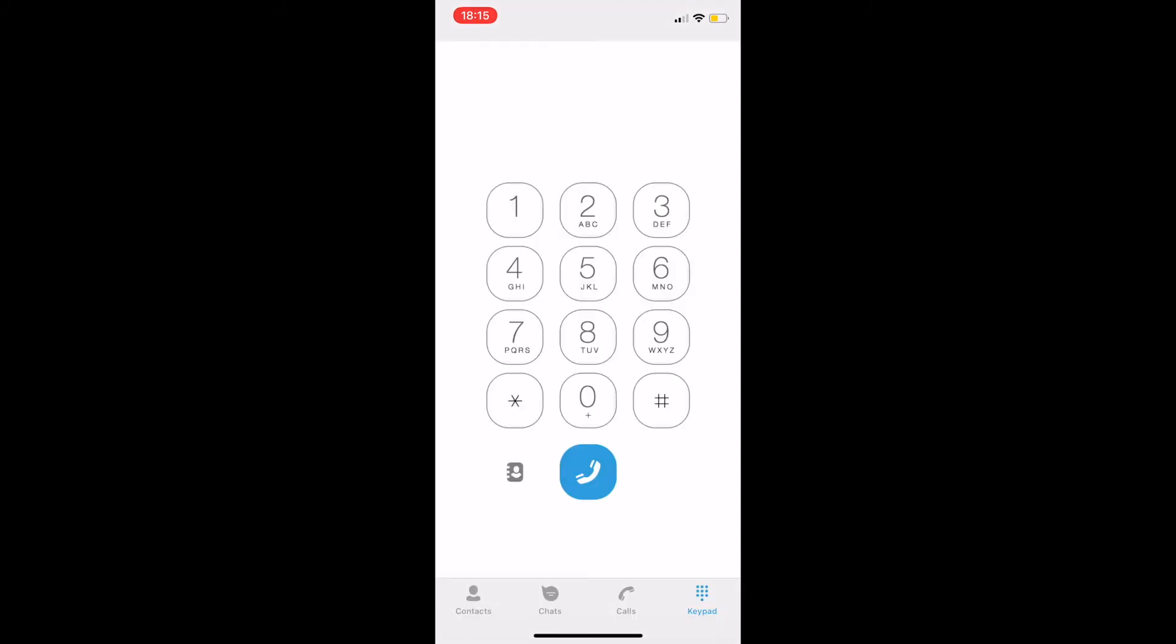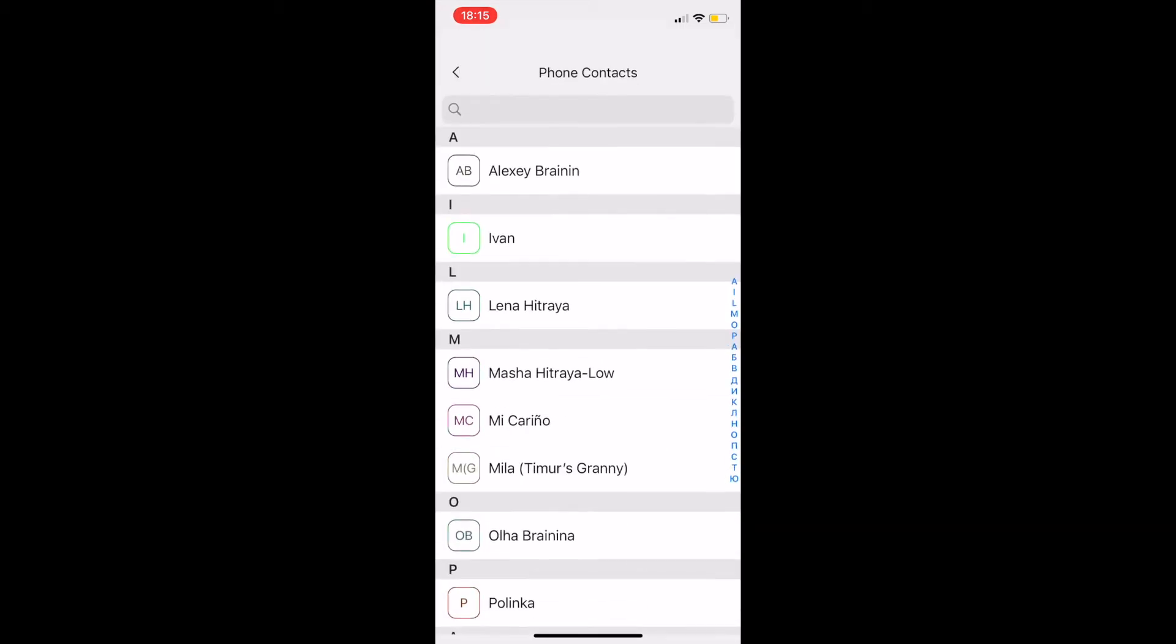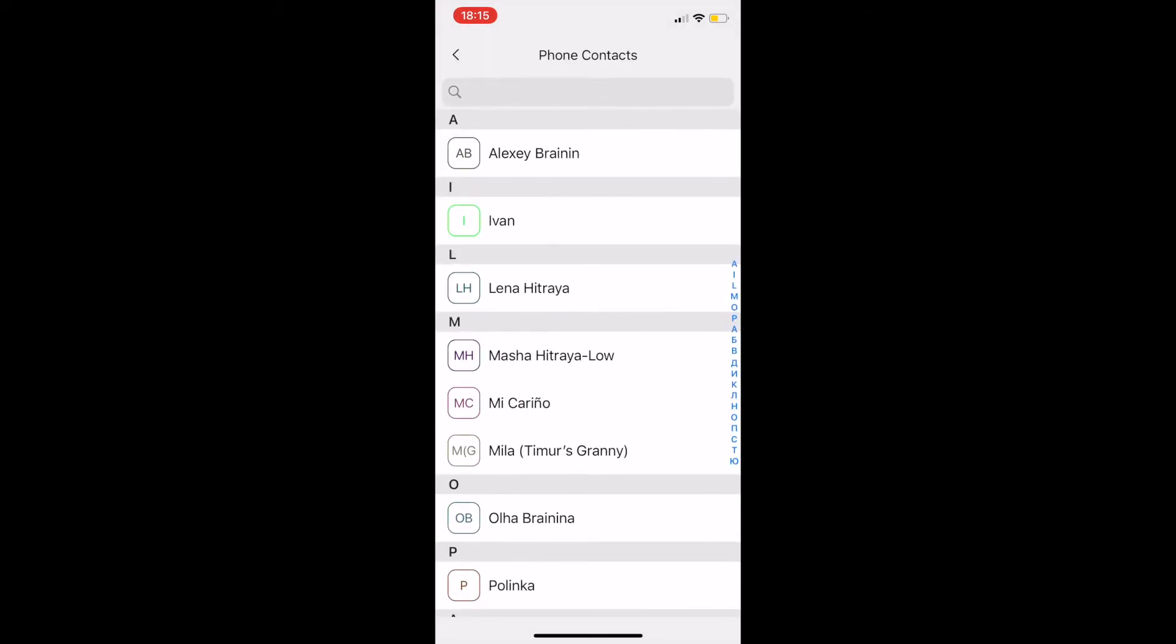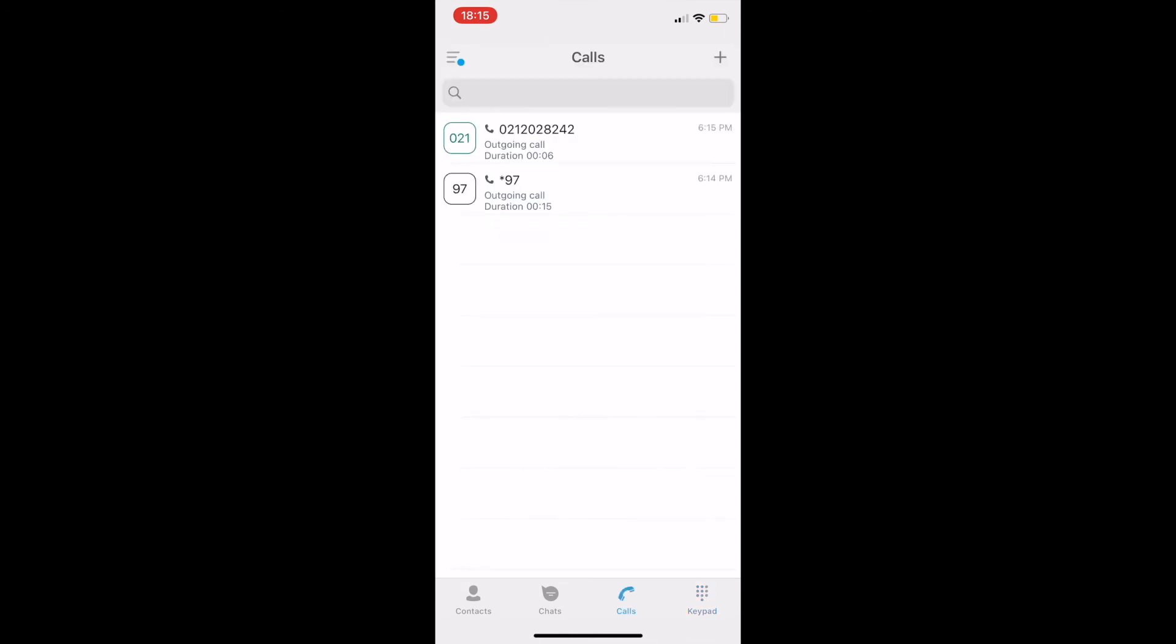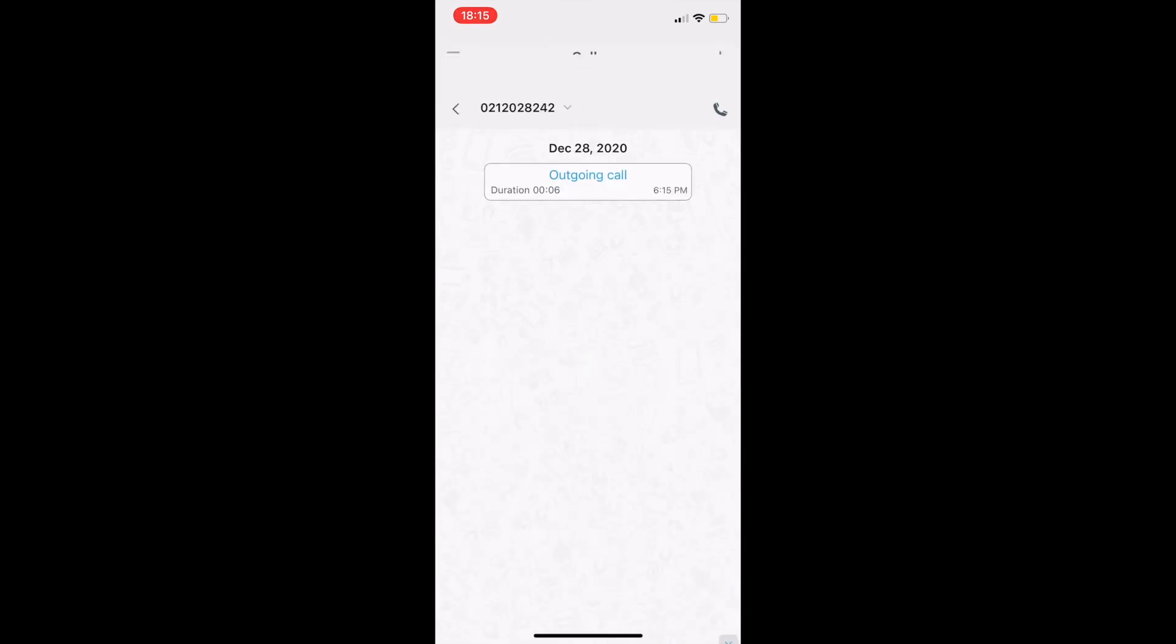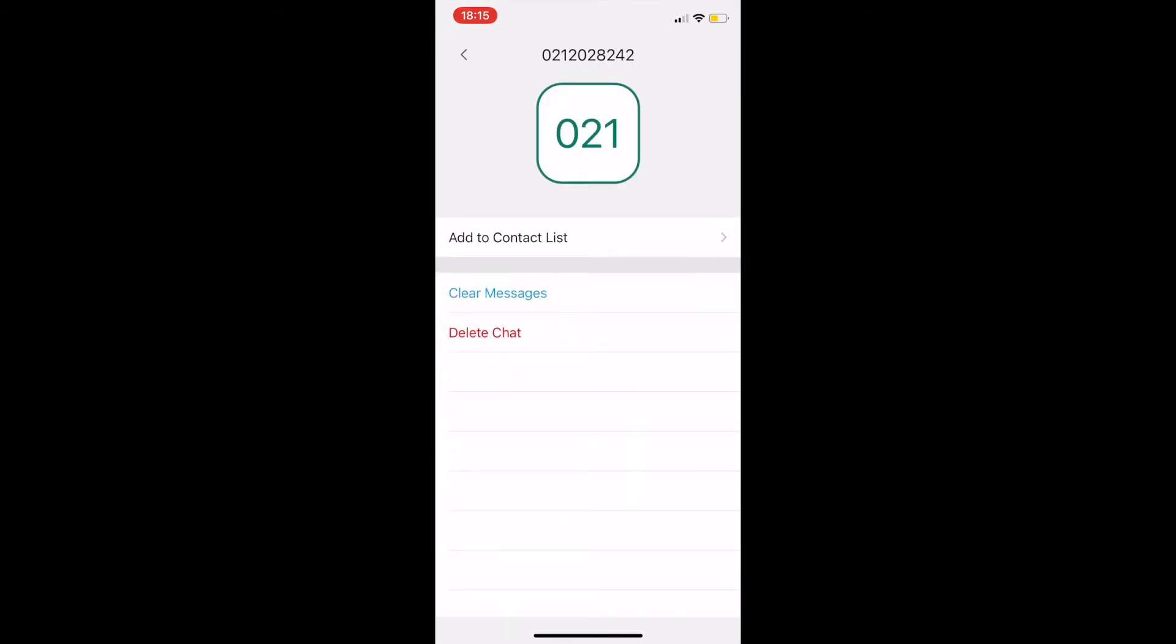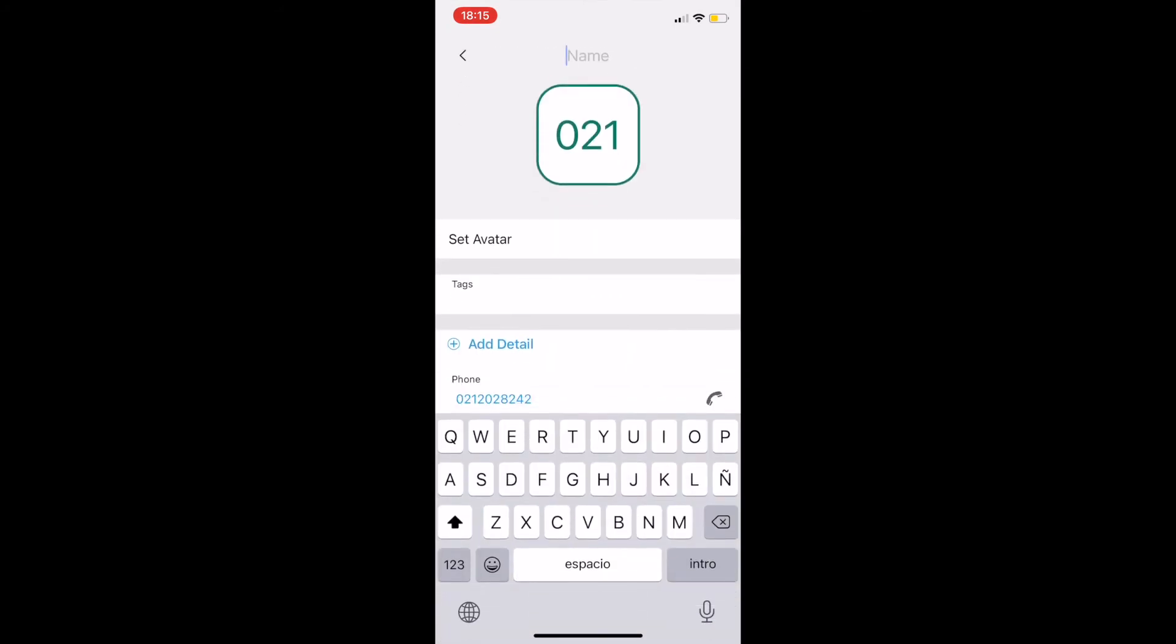We can also call people from our phone book without importing them into our contacts directory. To see the calls history, switch to the calls tab. We can create a new contact from our dialed numbers.